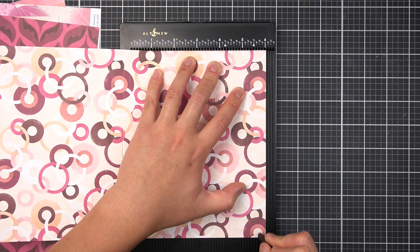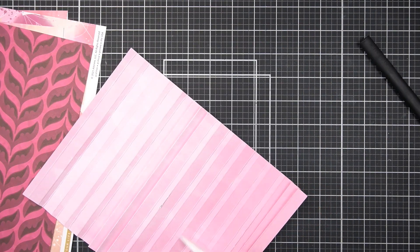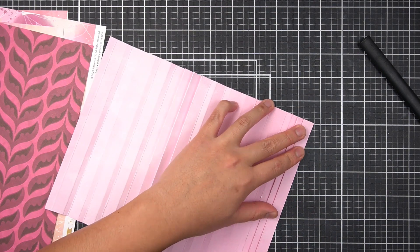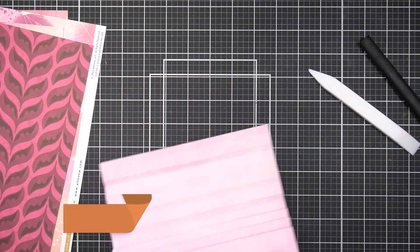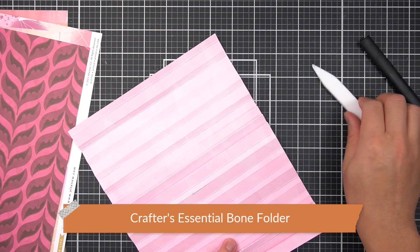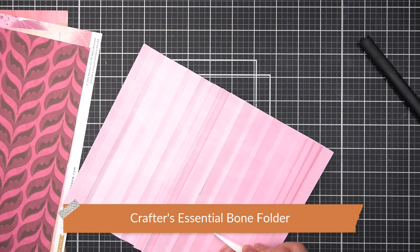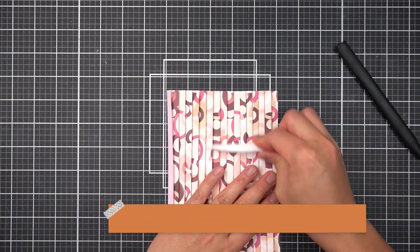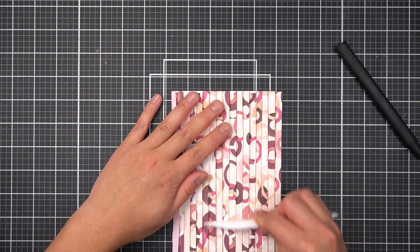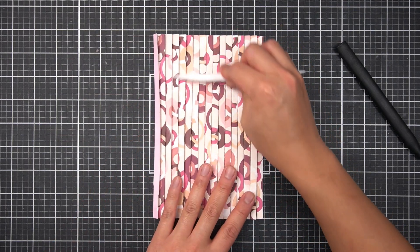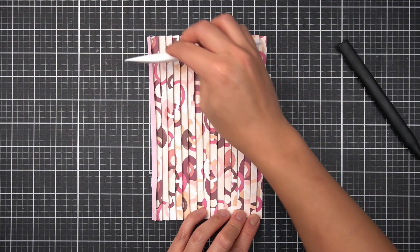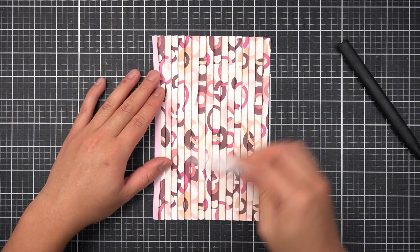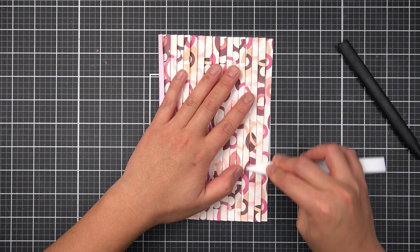Once I have my score lines, then I can reinforce the folds with either the scoring tool included on the top drawer of the scoring board or the crafter's essential bone folder. I'm alternating folds just like a paper fan, folding the paper toward me and away from me for this pleated pattern with a quarter inch overlap. You'll see on another piece of patterned paper that I changed the overlap to 1 inch and half inch repeats for some textural variation.